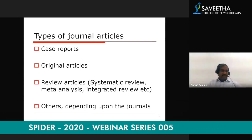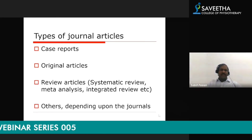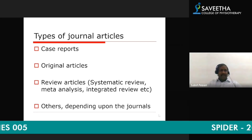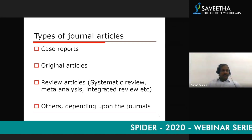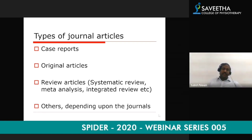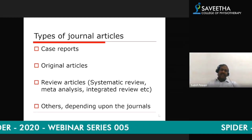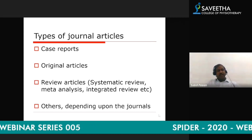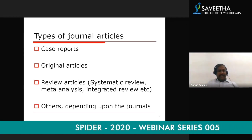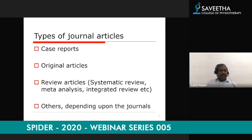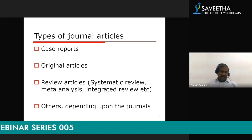Then there are review articles, which include systematic reviews, meta-analyses, integrative reviews, and so on. There are also other types of articles you might be interested in publishing. Different journals have different sections — for example, a medical education journal will have more sections related to education, while a medical journal will cover clinical studies, X-ray images, and different subheadings under which a journal will be interested in publishing your findings.